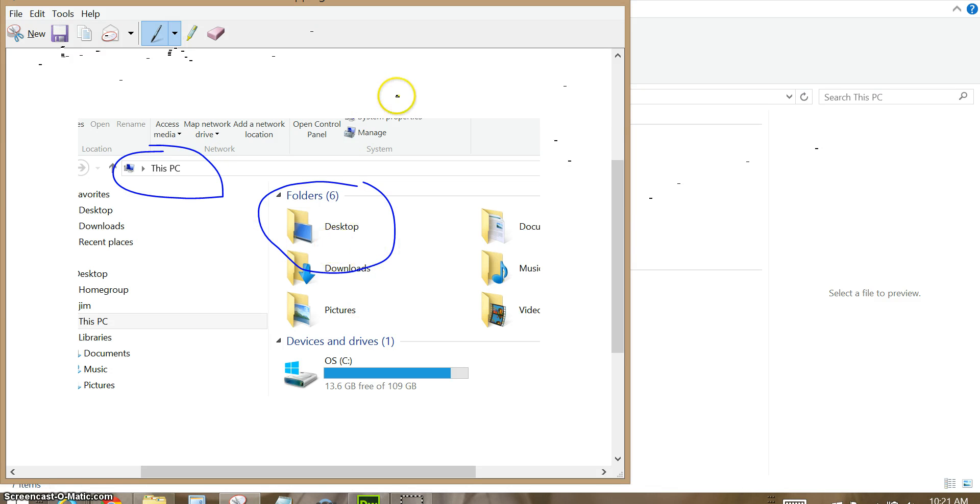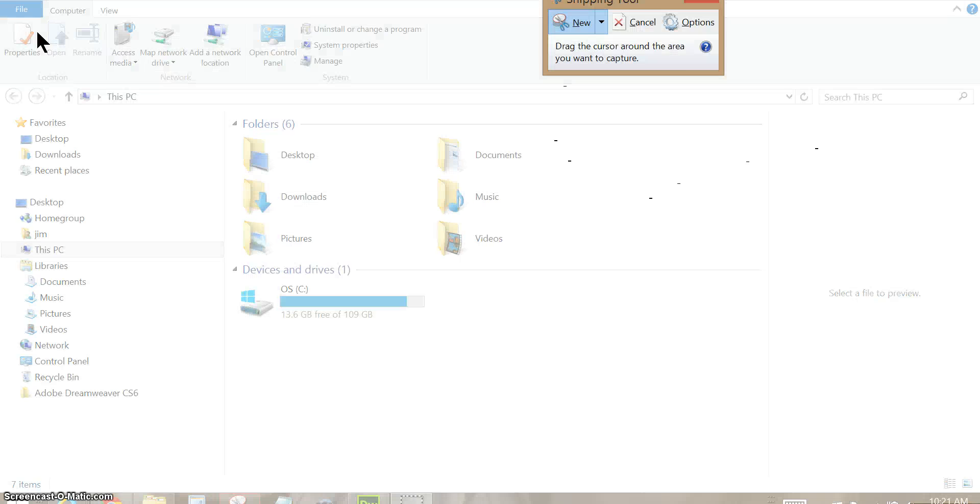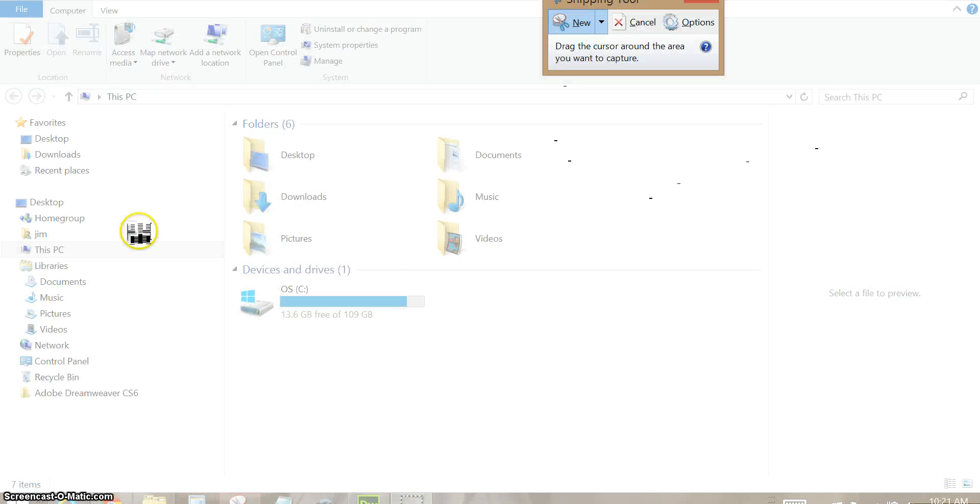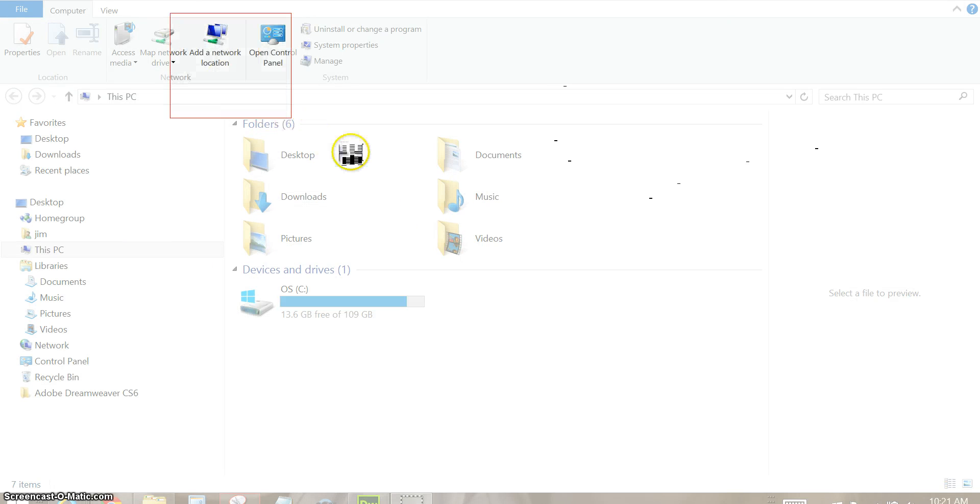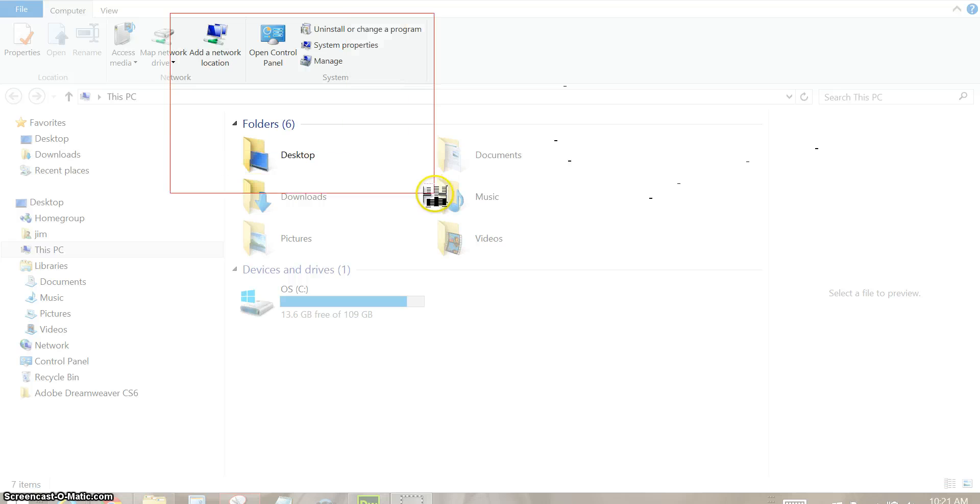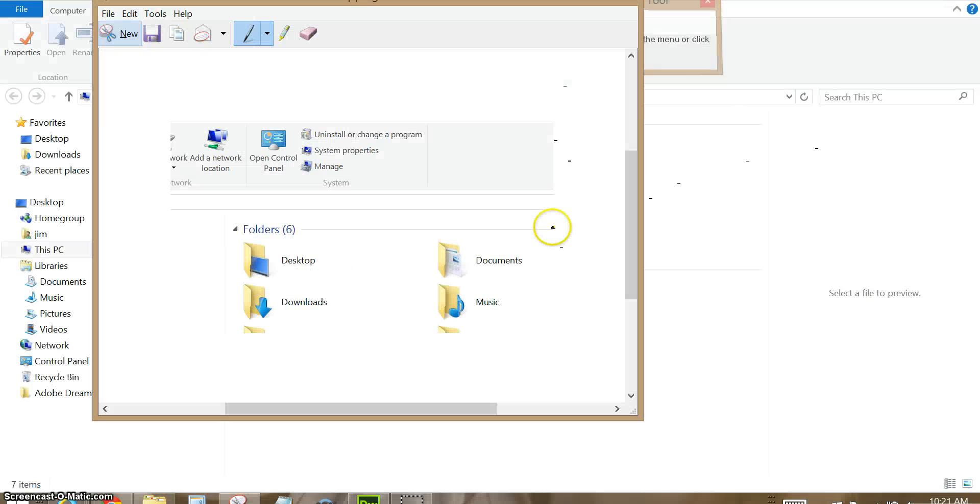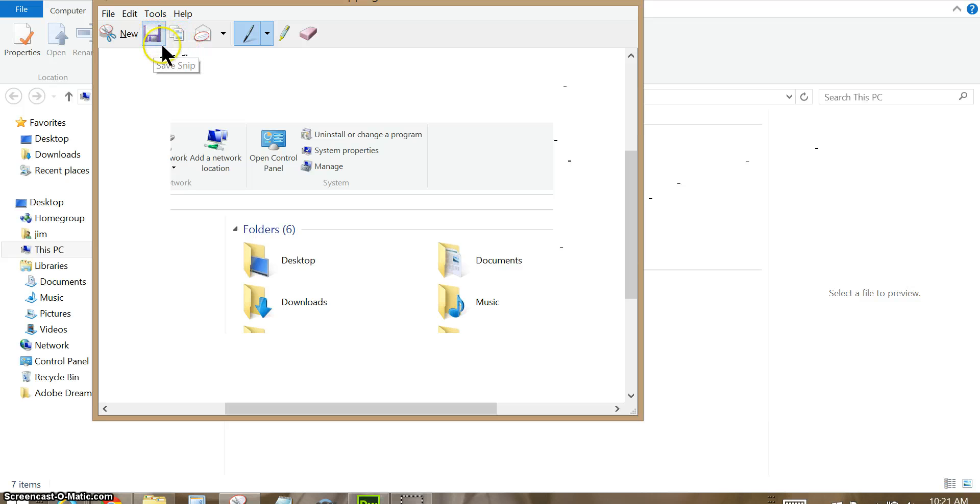If you don't like this particular snip that you took of the screen, you can do a new one by clicking on new here. And again the screen grays out. You select a section of the screen that you want to snip, let off the mouse, and then you can share or save again.